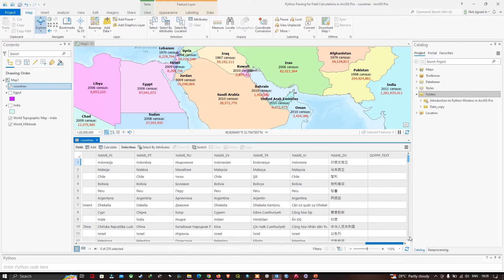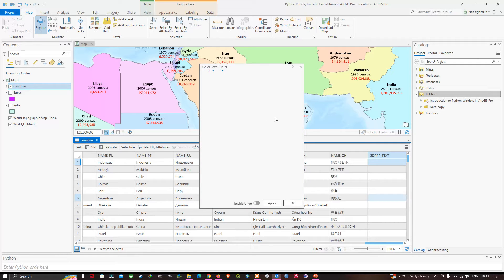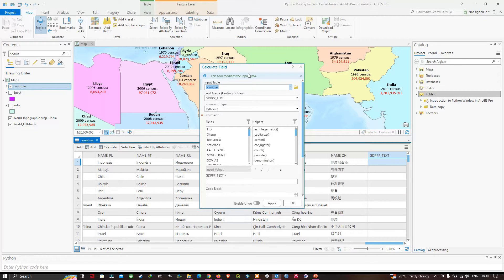We have created a new field called 'gdpp_text'. Right-click on this field and select the option called 'calculate field'. A window pops up — the Calculate Field dialog. We can see the expression is set to Python 3, which is what we require. Underneath the equal sign, provide a function name which I'll call 'set_text', and feed values from two fields separated by a comma into that function.